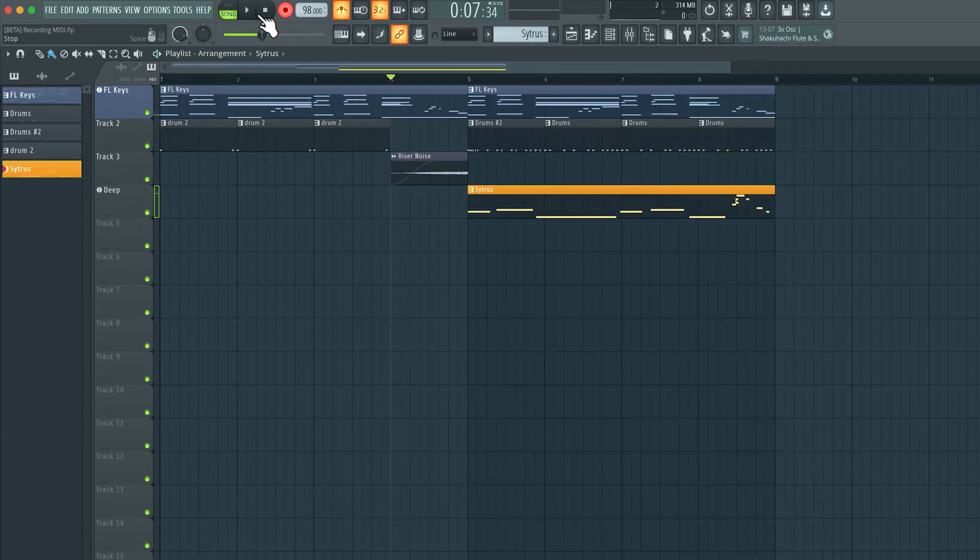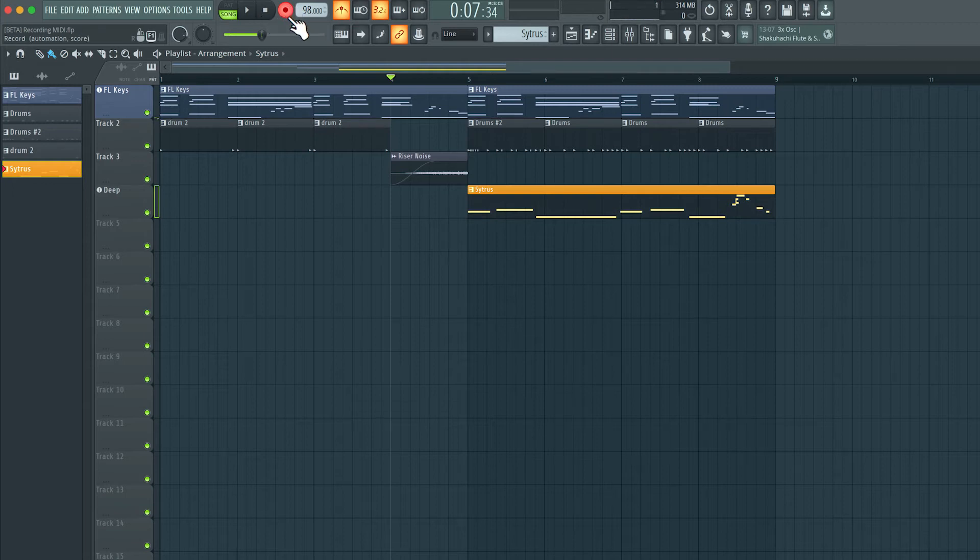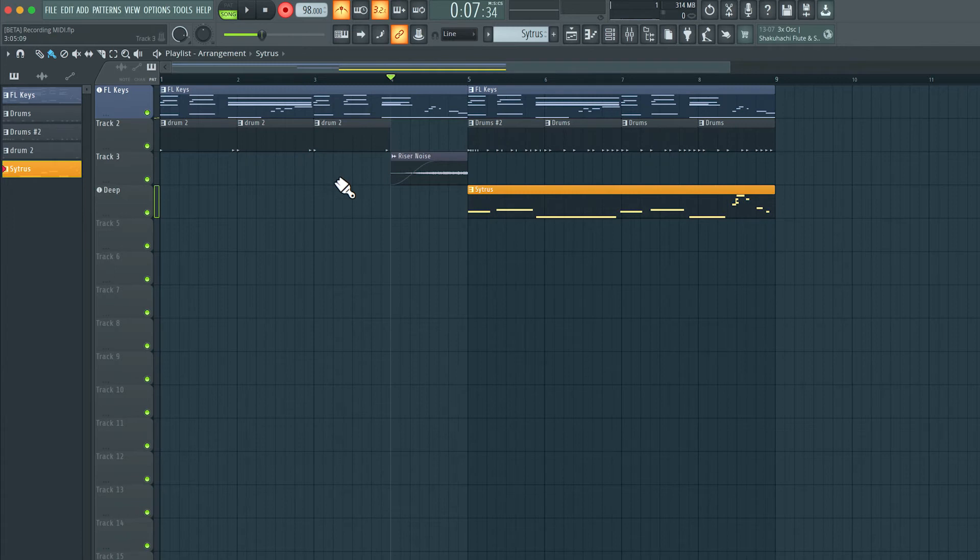So I just hit the space bar, and we've stopped the recording process. Now, the recording button is still lit, so as soon as I hit play or hit the space bar, we will go back into record mode.